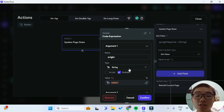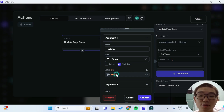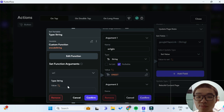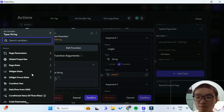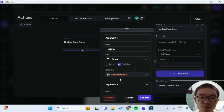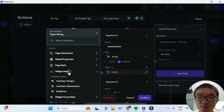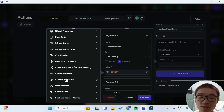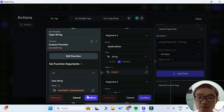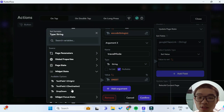For the origin and destination arguments, just like mentioned earlier, they have to be URL-encoded strings, so we have to use our custom function to encode them. For the value, we choose our custom function — the encode_string function — and pass our widget state from the origin text field. This returns the encoded string. We do the same for the destination argument: click encode_string custom function and pass the widget state for the destination text field. For the travel mode, it does not have to be URL-encoded, so we can just go to the widget state and pass our drop-down value.